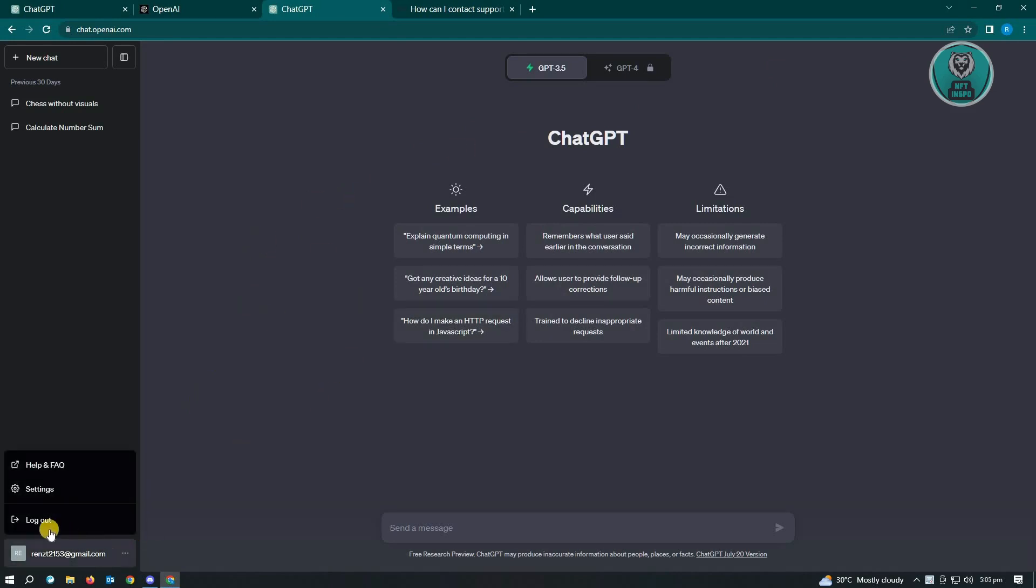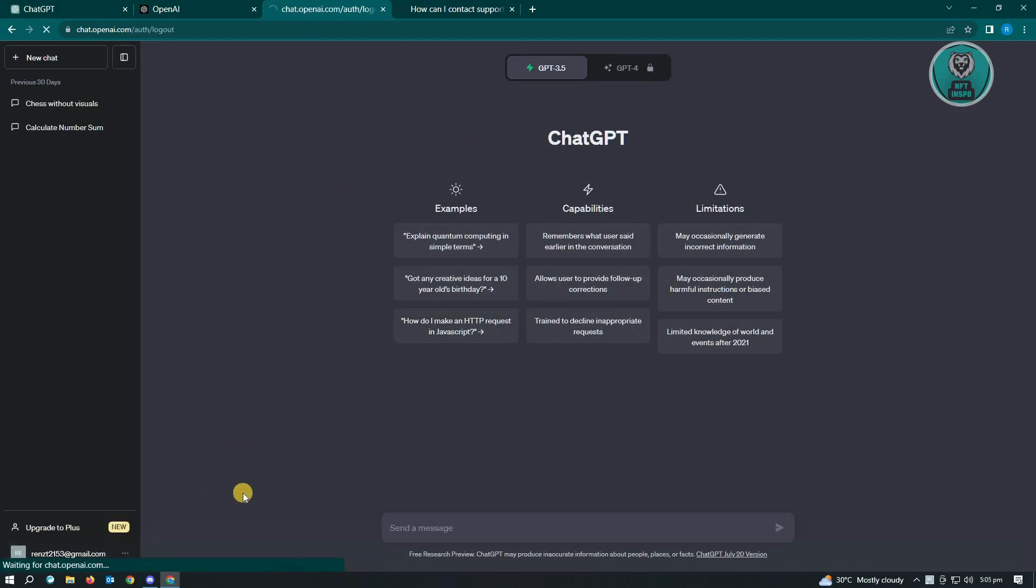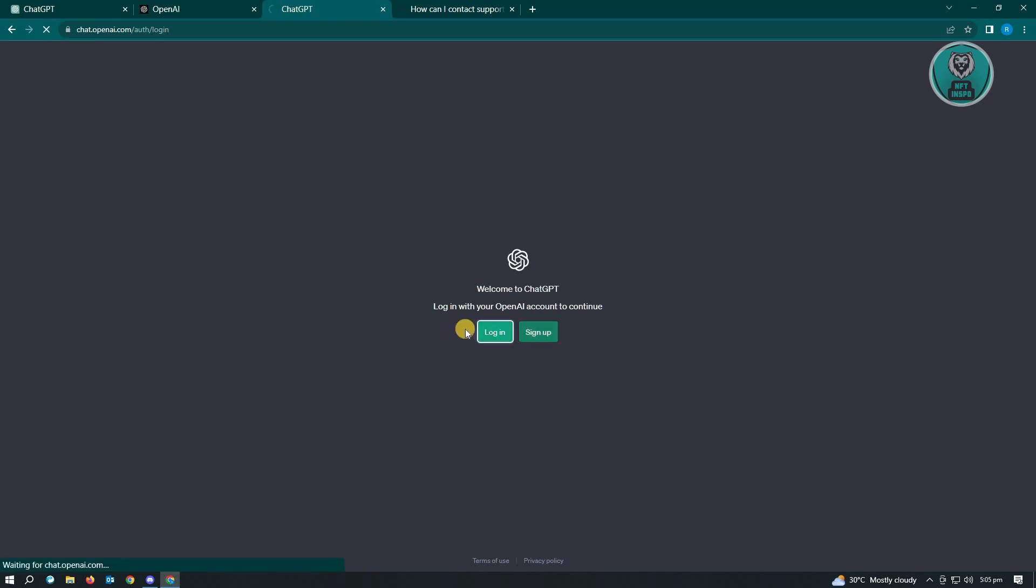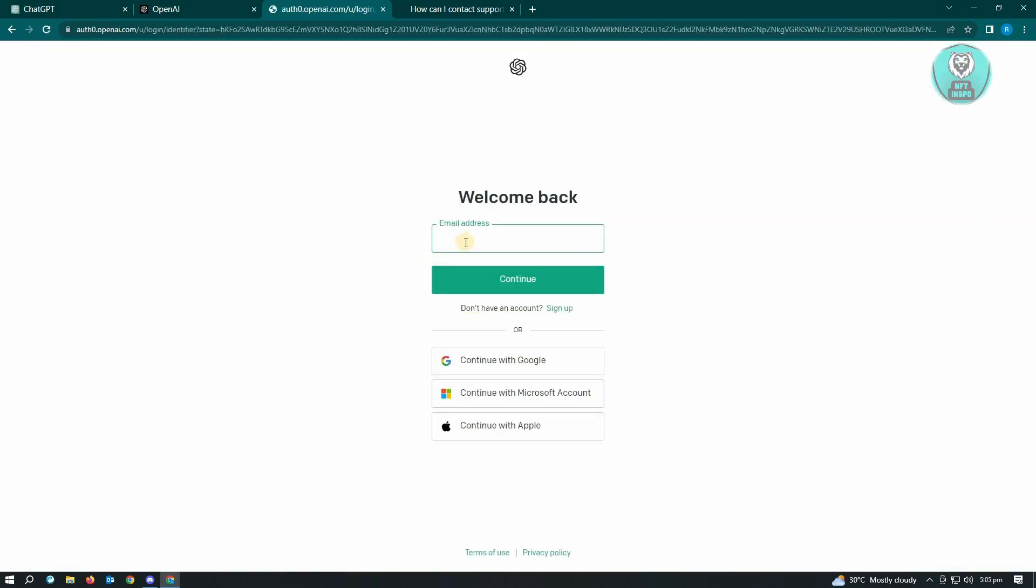Let me log out from my account quickly so you can see the login page. Just try logging in again and enter your email address to see if that works.